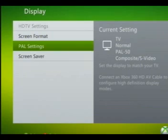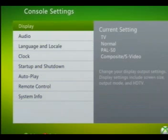Another thing is you want to have the settings set to composite slash S-video. Otherwise, once again it won't record, which isn't good.